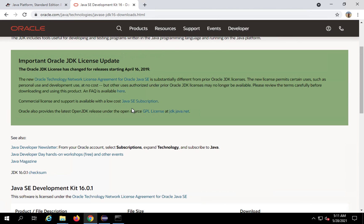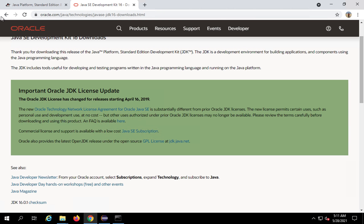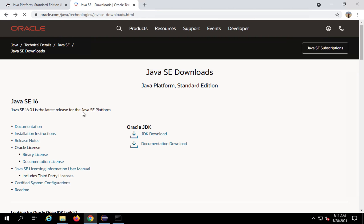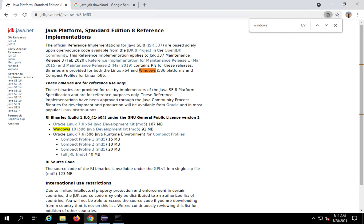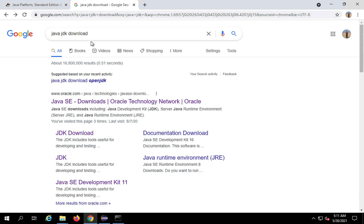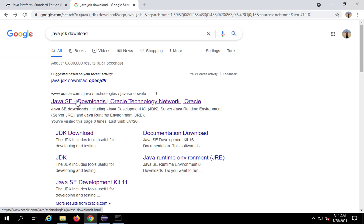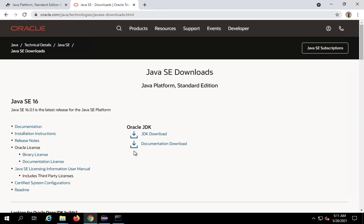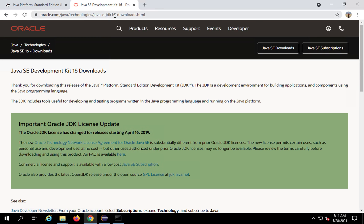So what you can do is directly go to a specific link. I went to Google and searched for Java JDK download. The first link I got was from Oracle, and when I go here, this is the latest JDK shown by default, which is JDK 16 as of now.